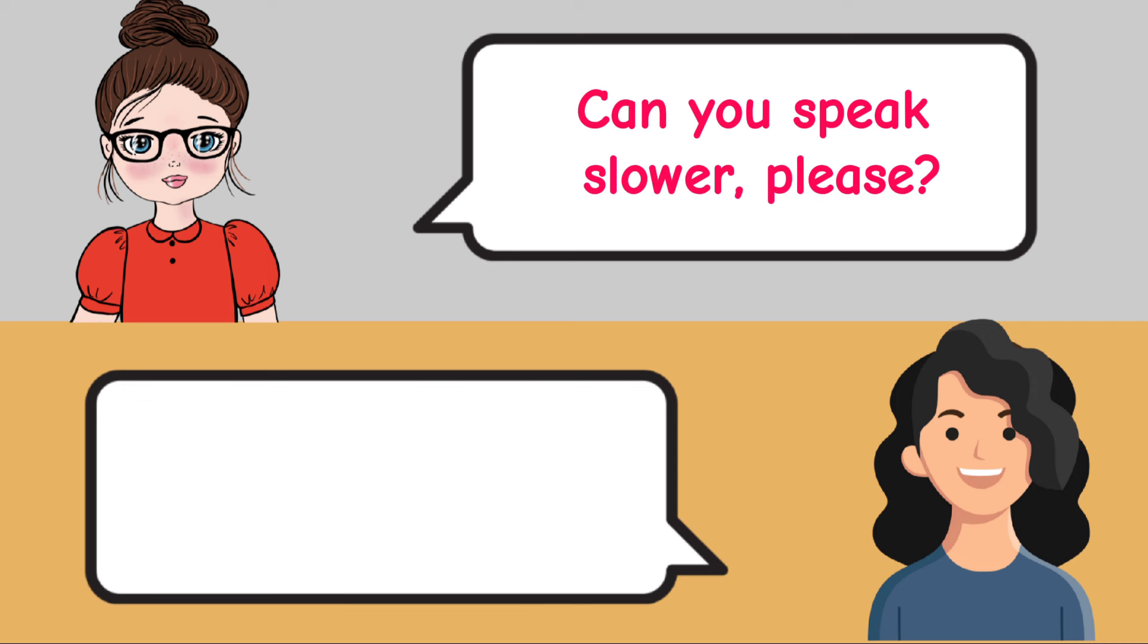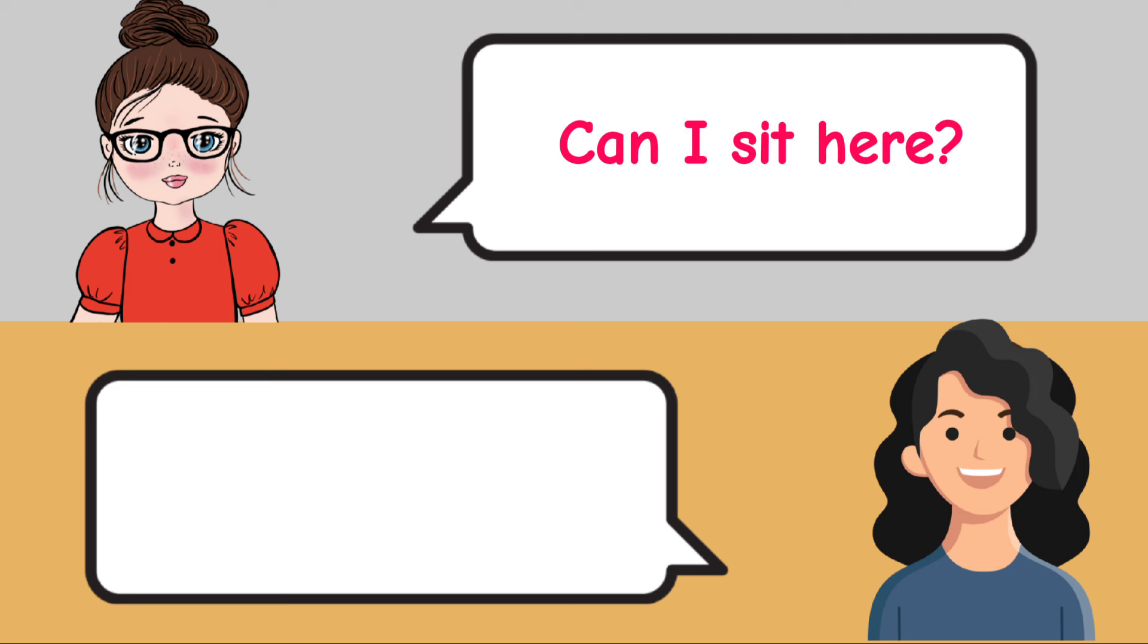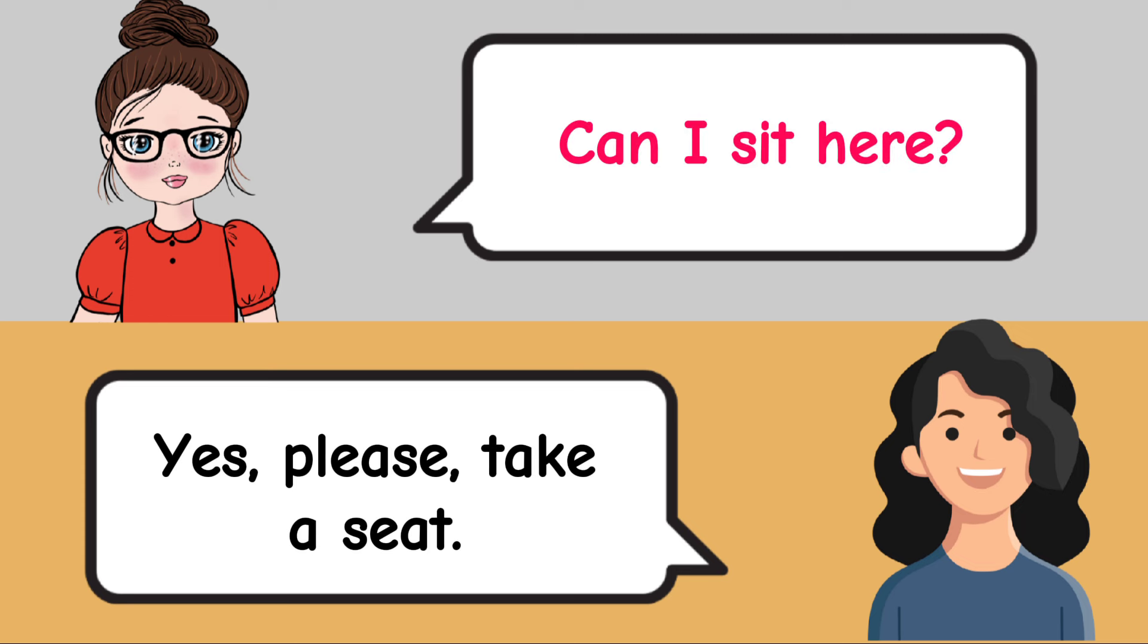What day is it today? Today is Monday. Can I sit here? Yes, please. Take a seat.